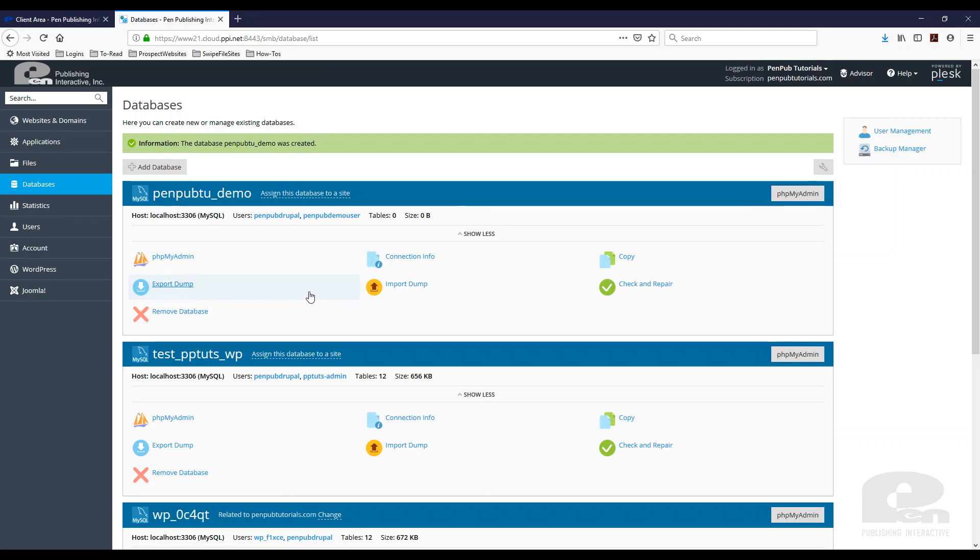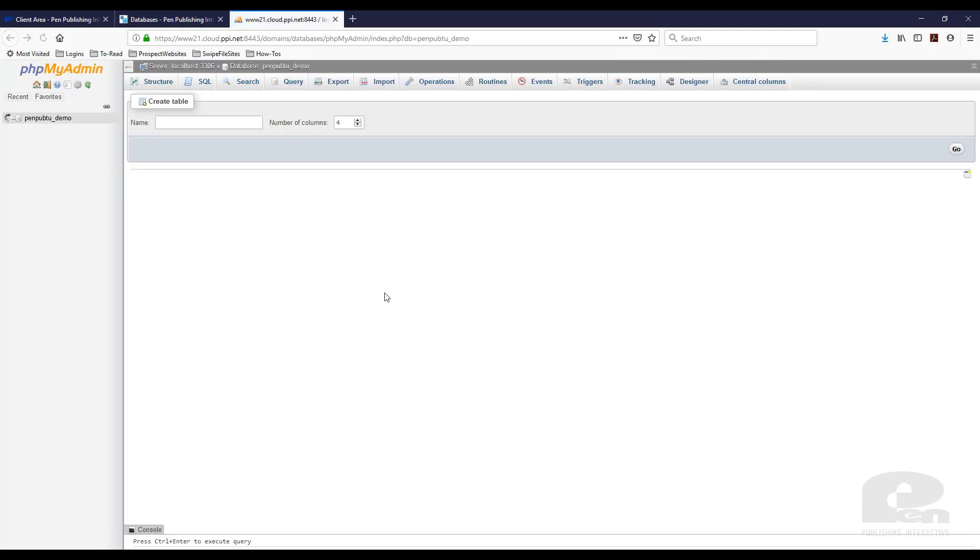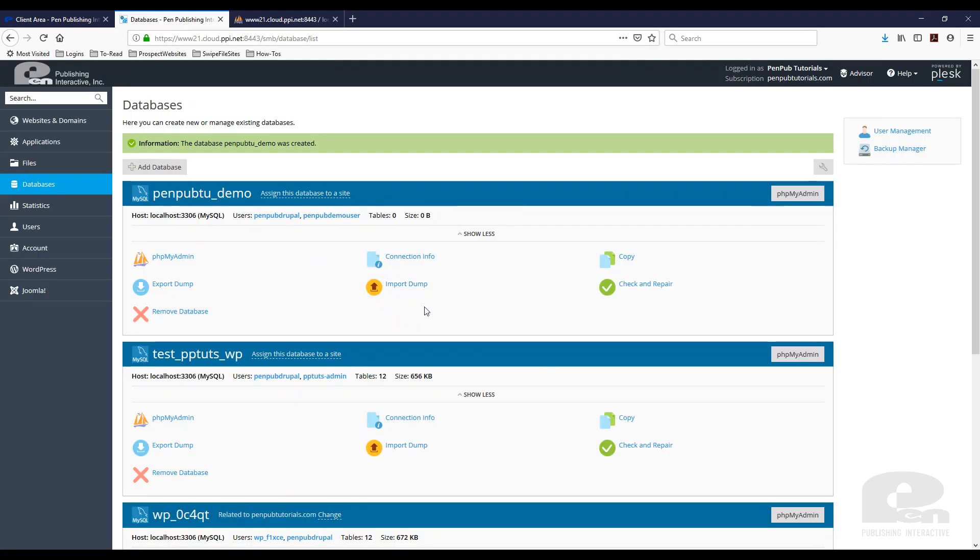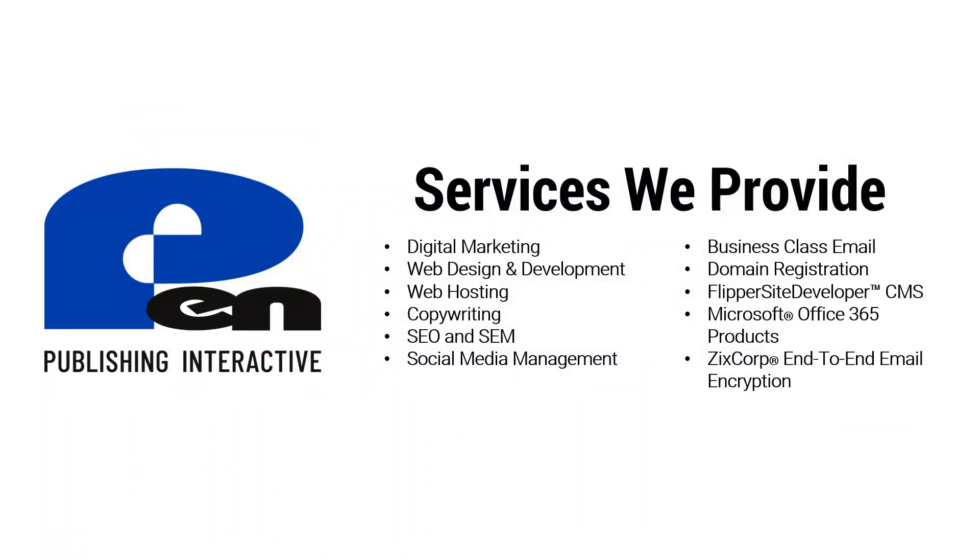That's how easy it is to create a database and a database user. From there you can click the PHP my admin and start creating your database or if you already have a database you're trying to import you can just import it through here. But that's how easy it is to create a database and a database user in Plesk.